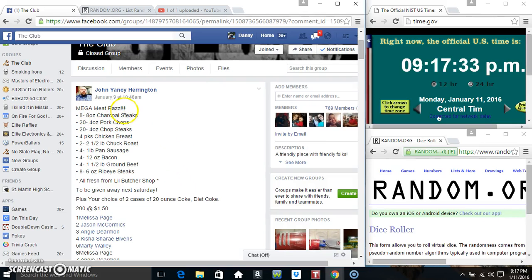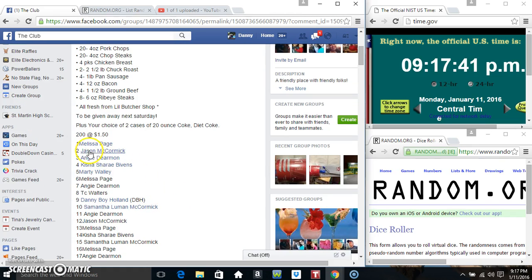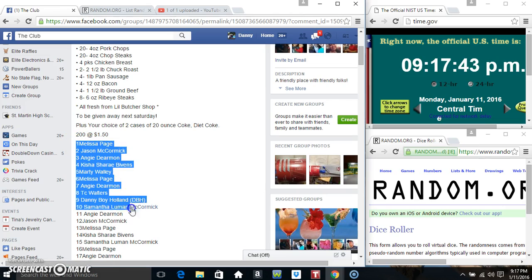Hey everyone, this is the Mega Meat Razz for Mr. John and Nancy Harrington. In two cases of 20 ounce drinks, 20 at 150, or 200 at 150, sorry.